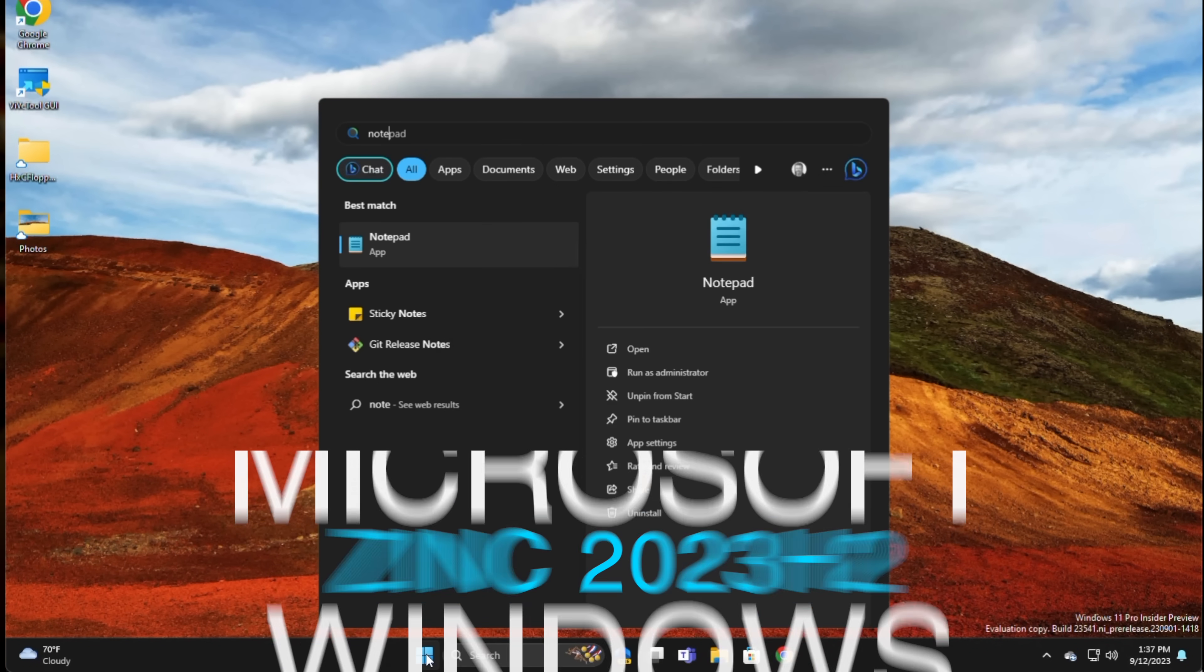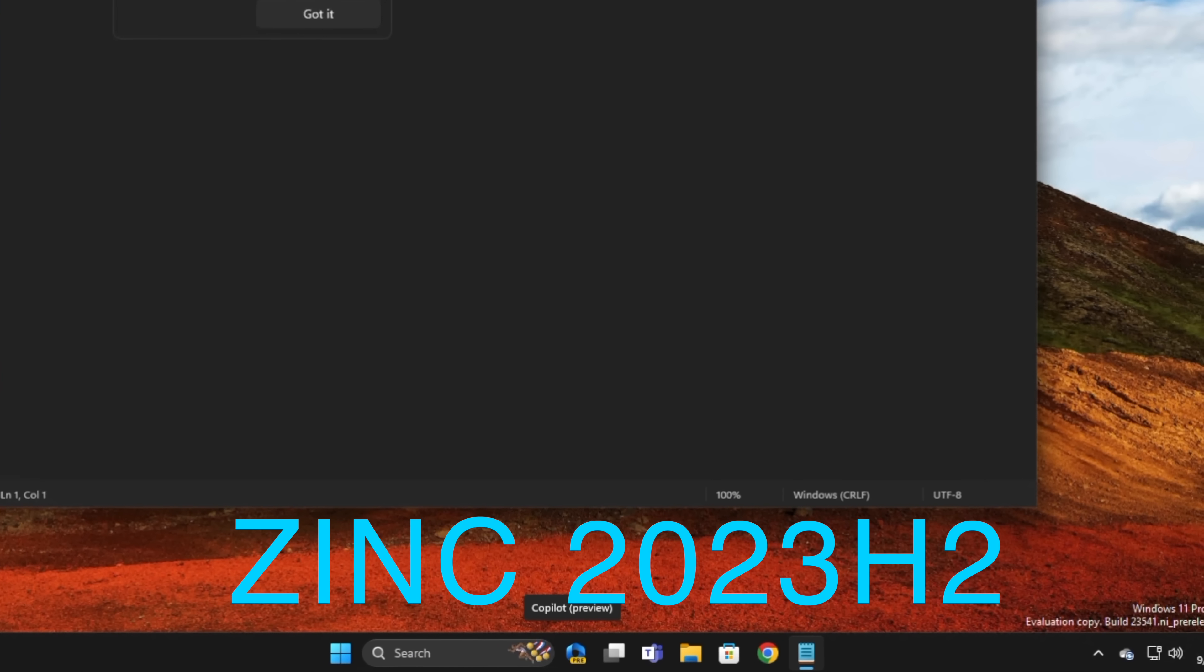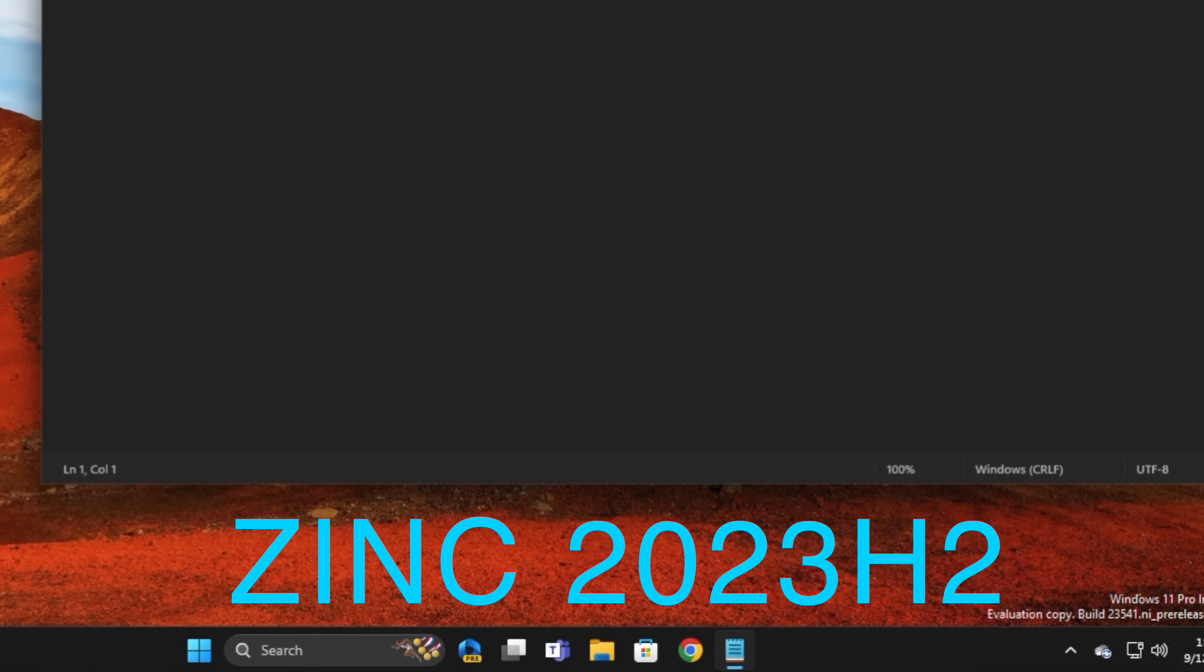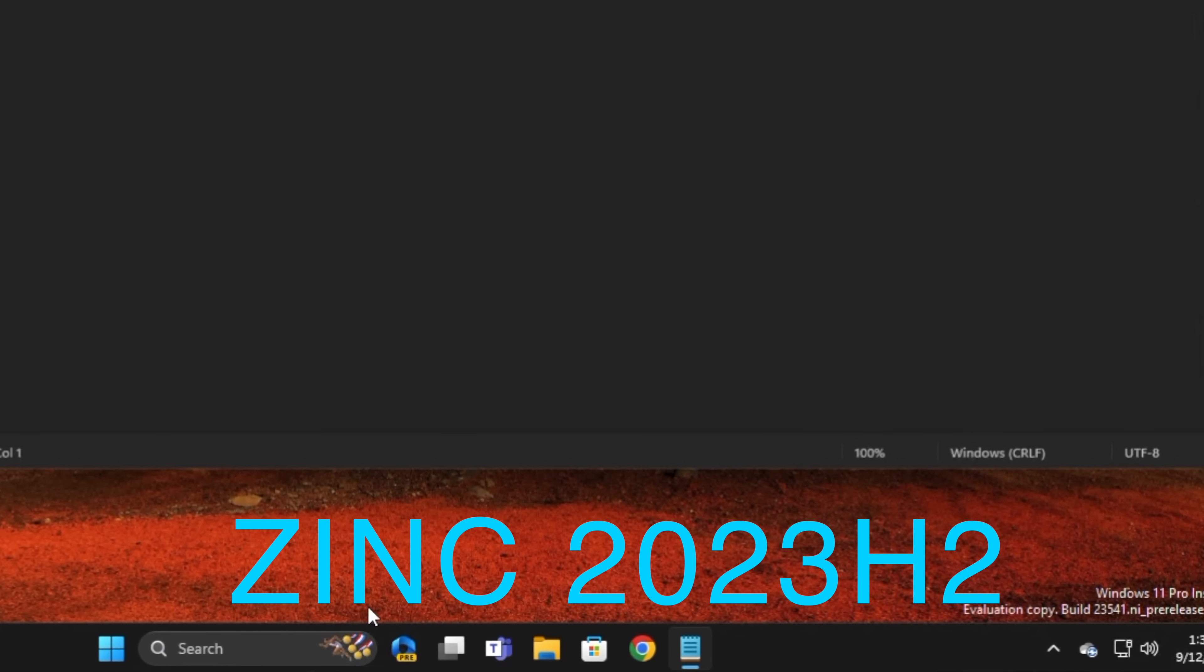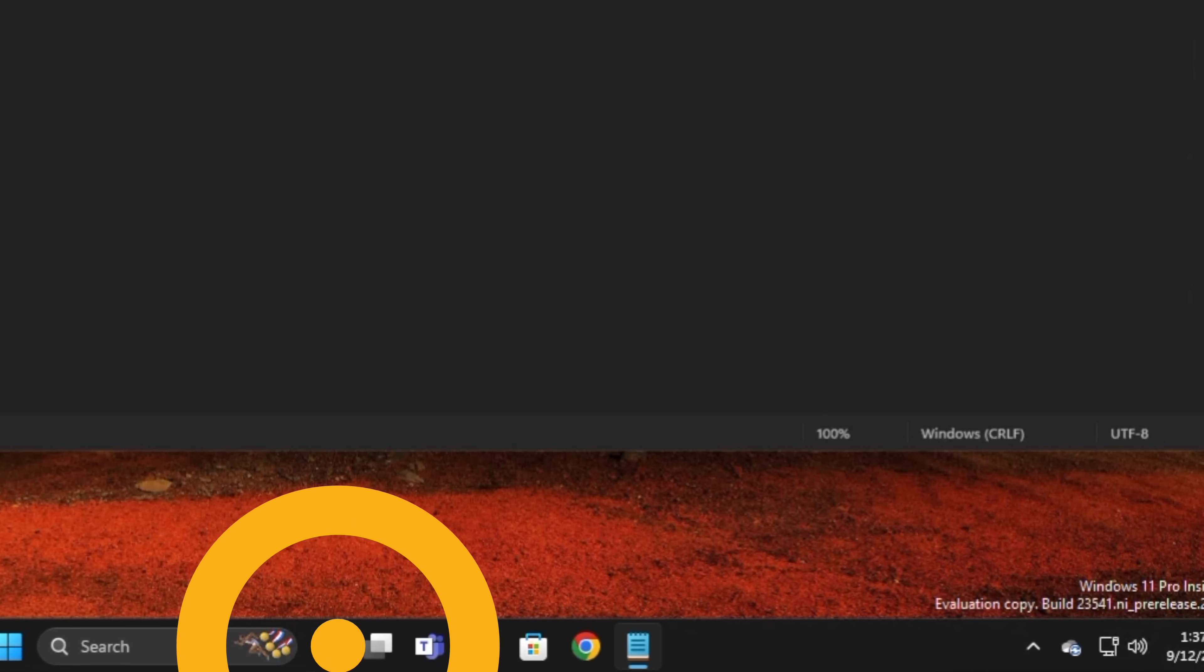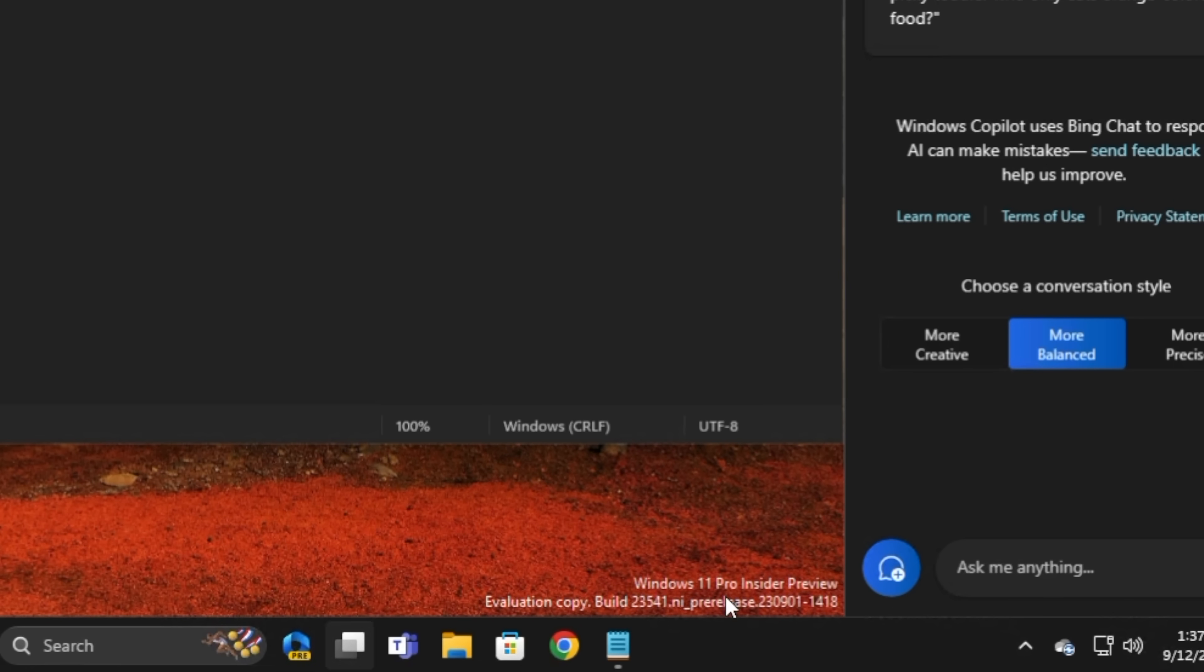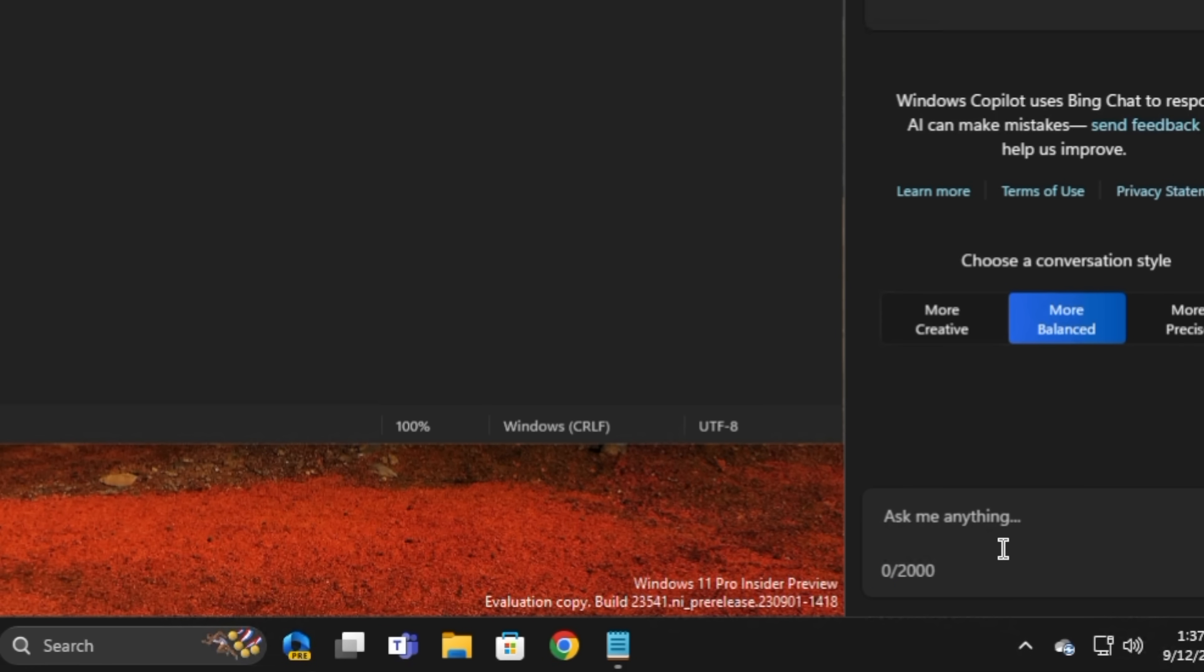Are you ready for Windows Zinc? Well, ready or not, it's coming this fall in the form of the 23H2 Update, better known as Windows 11 2023 Edition. And today in Dave's Garage, we're taking an insider's look at what's coming next in Windows 11.